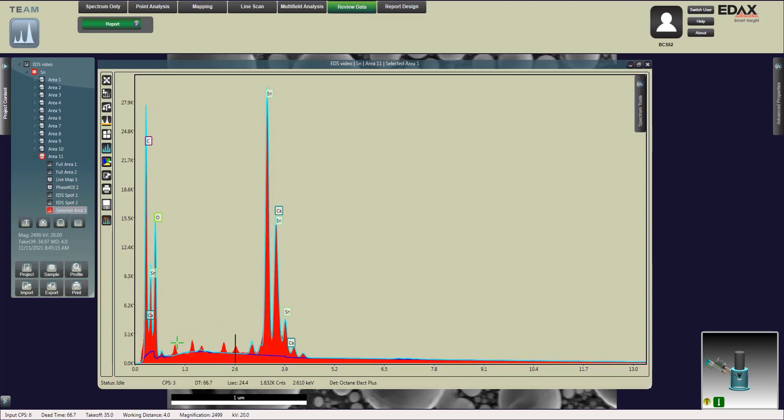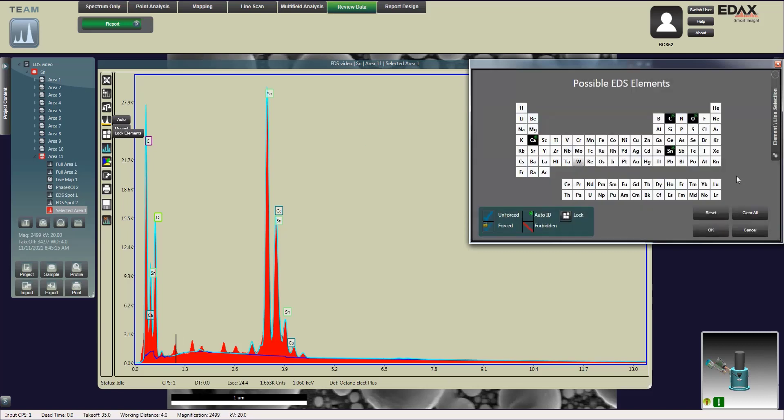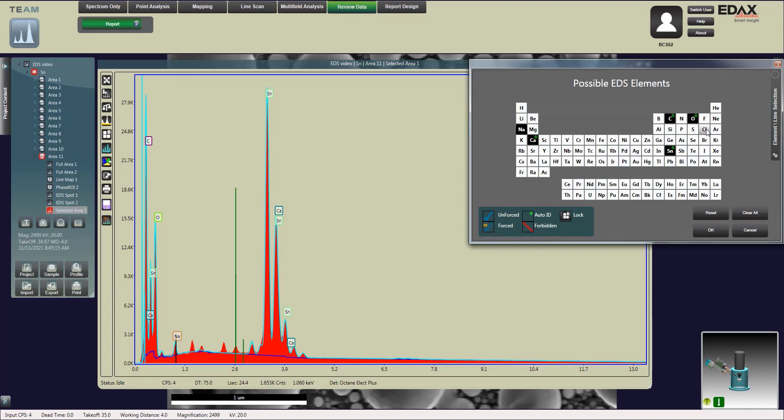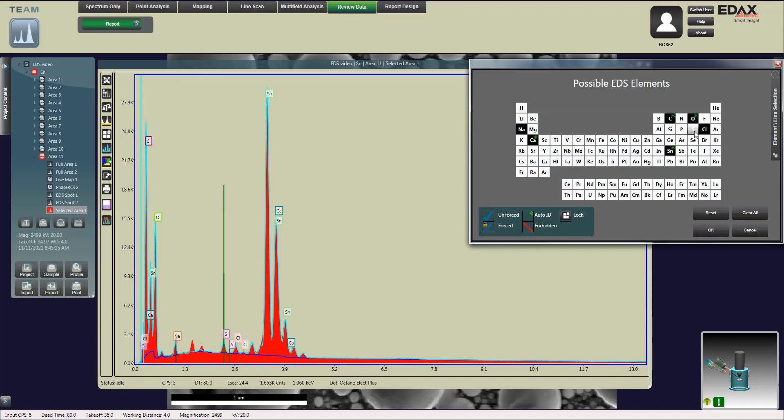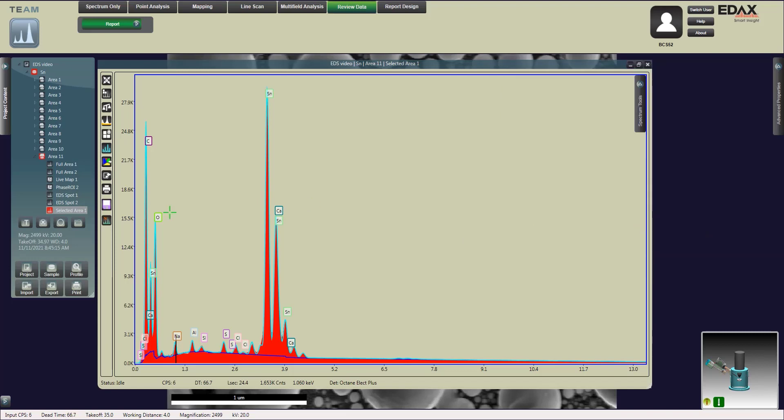Once we selected all of our elements we're going to save, lock the elements in place and move on to the third area. This has a lot of the similar elements as the second spot. The other option is to actually pull up the periodic table and hover over any of the elements and it'll show you where the peak line should be. This time instead of clicking on the peaks, we're just going to click on the elements on the table and try to fit the data that way. Once again we'll save.